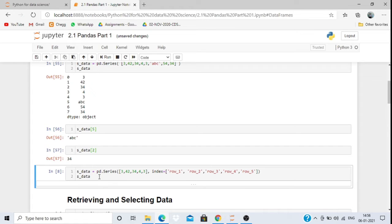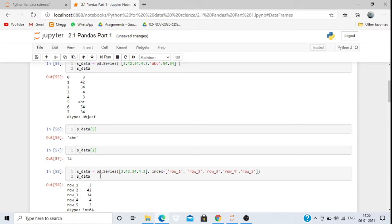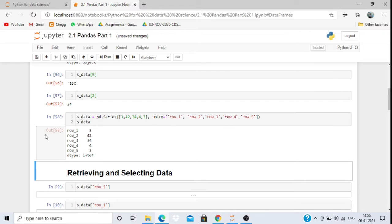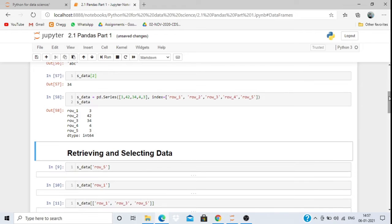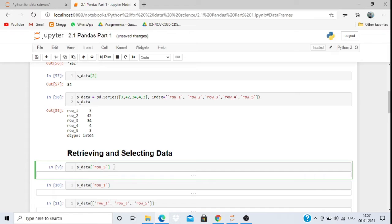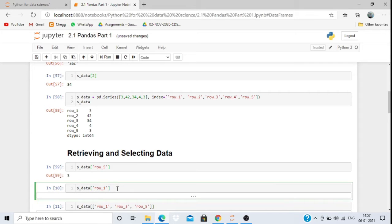If I want to keep my own index values, I can write: index = ['row1', 'row2', 'row3', 'row4', 'row5']. Since there are 5 data values, I give 5 index names. When printed, the series will show row1, row2, row3, row4, row5 as the index. To retrieve data, I pass the index name — for example, to retrieve the value at row5, I write s_data['row5'], and for row1 I write s_data['row1'].